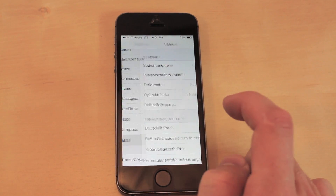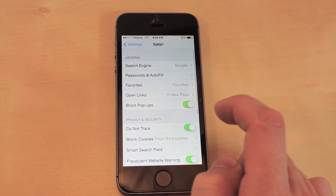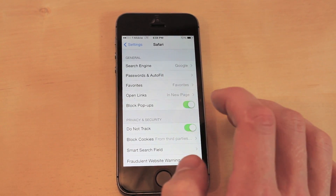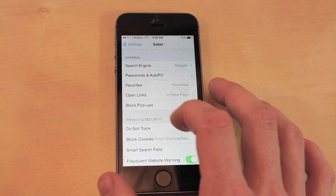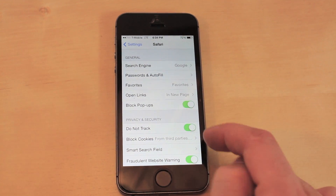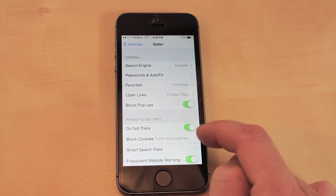The next one: go into Safari and click on Do Not Track. Make sure it is green.